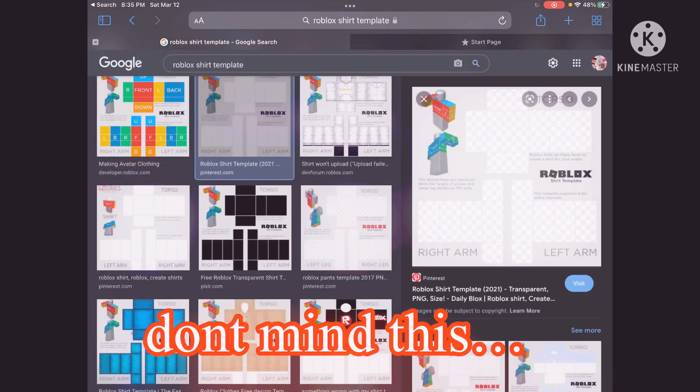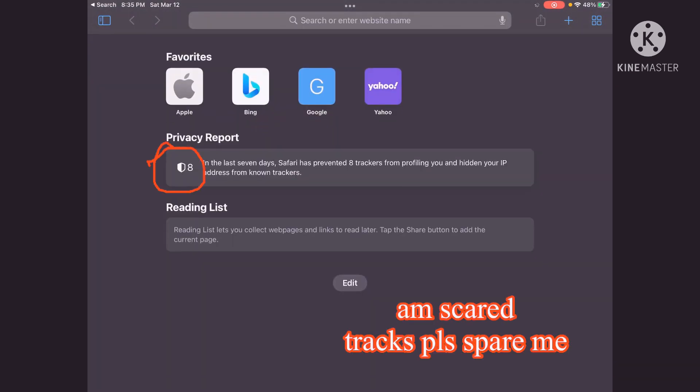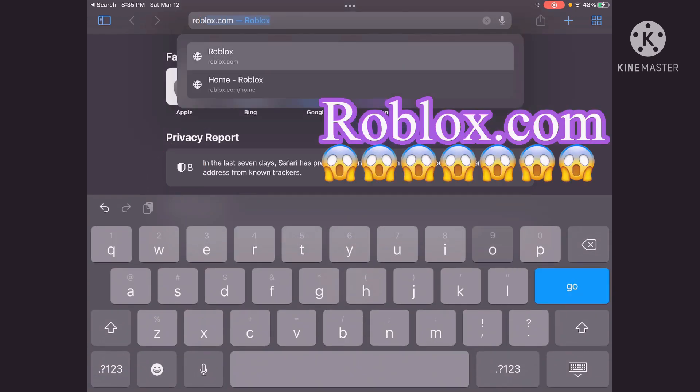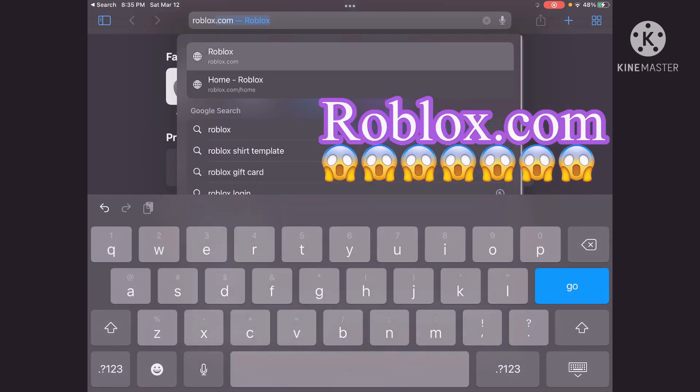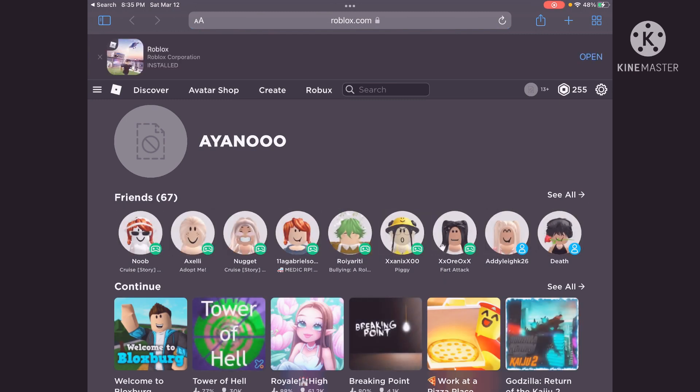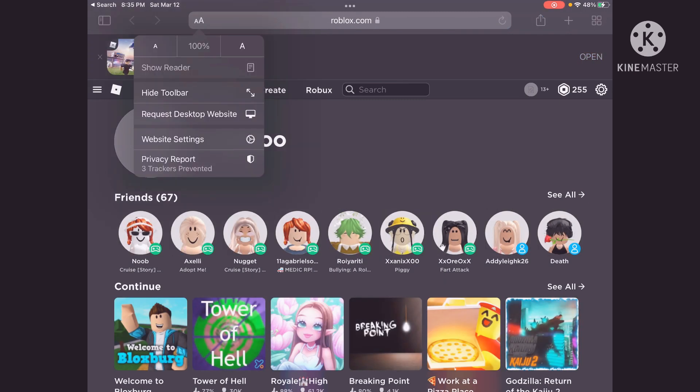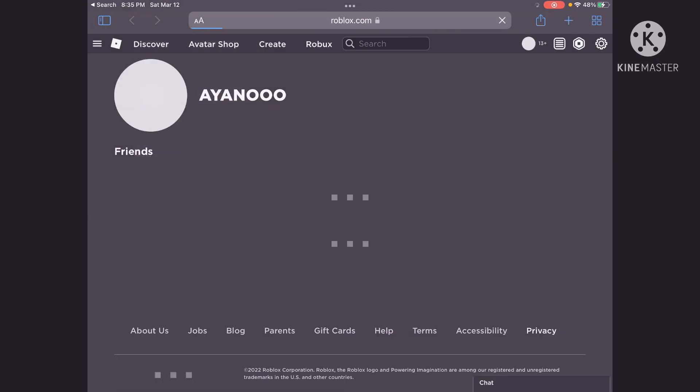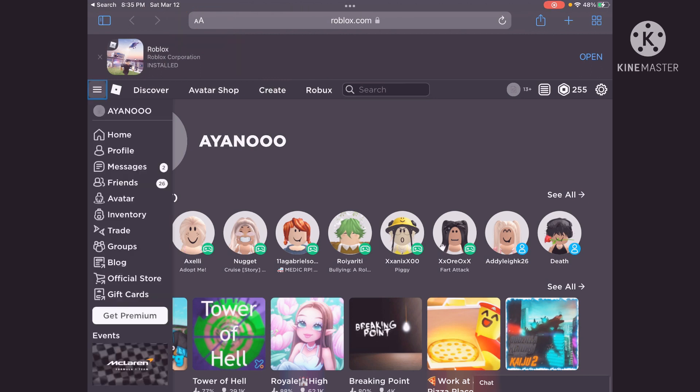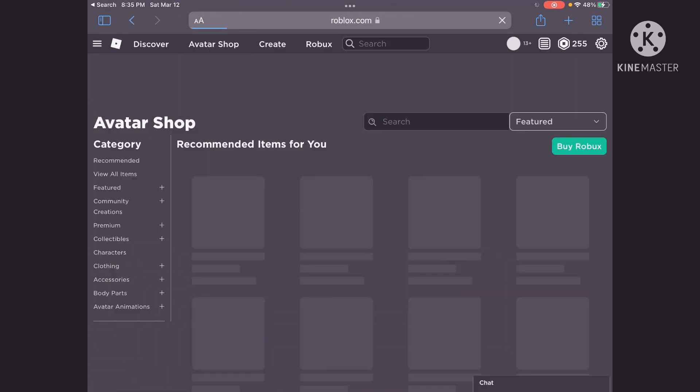And then you have to go to roblox.com. So now you're going to request the desktop website, so there's two little A's right here, and then you go to Avatar Shop.